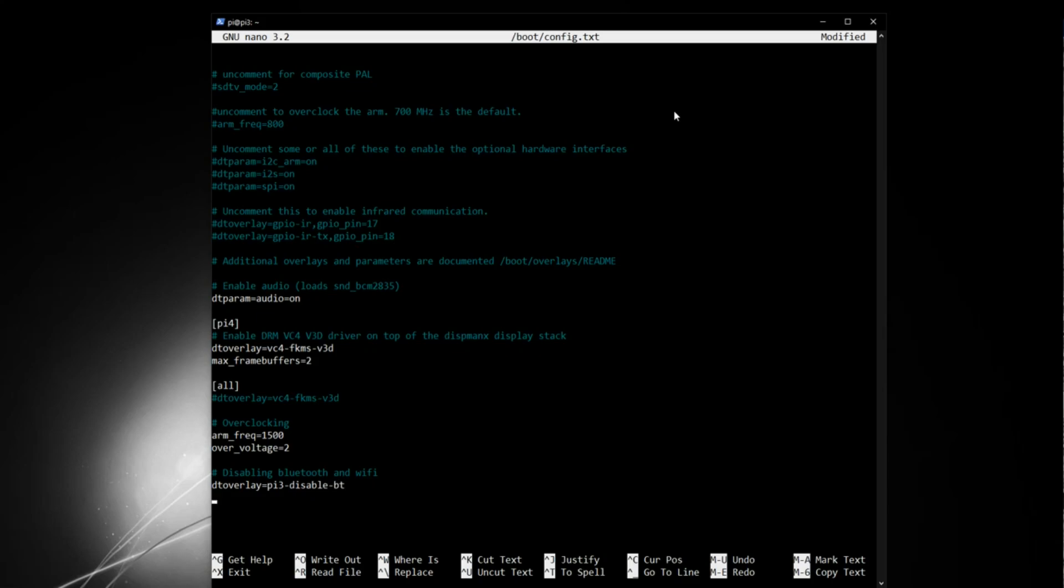And then the same thing again. DT overlay equals Pi 3 hyphen disable Wi-Fi. And that's it.